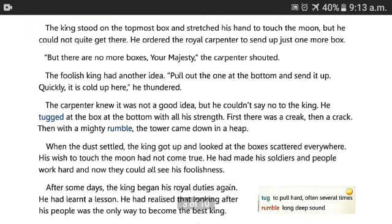The king stood on the topmost box and stretched his hand to touch the moon, but he could not quite get there. He ordered the royal carpenter to send up just one more box. But there are no more boxes, your majesty, the carpenter shouted.